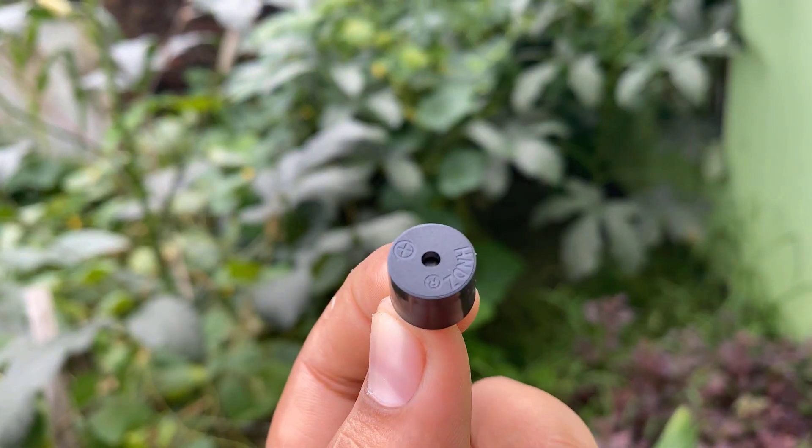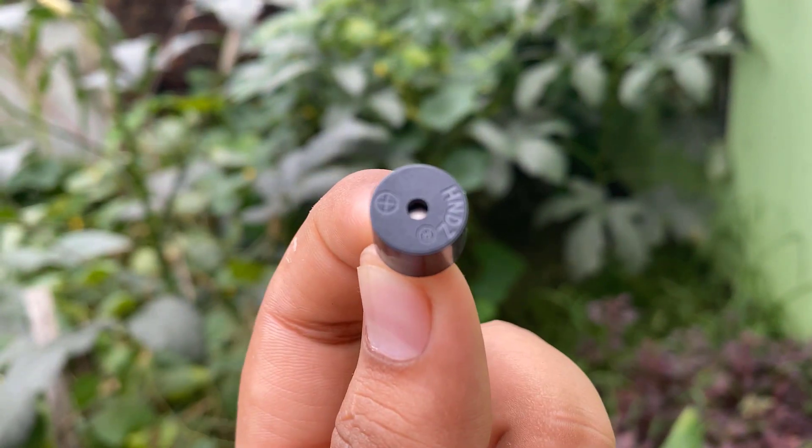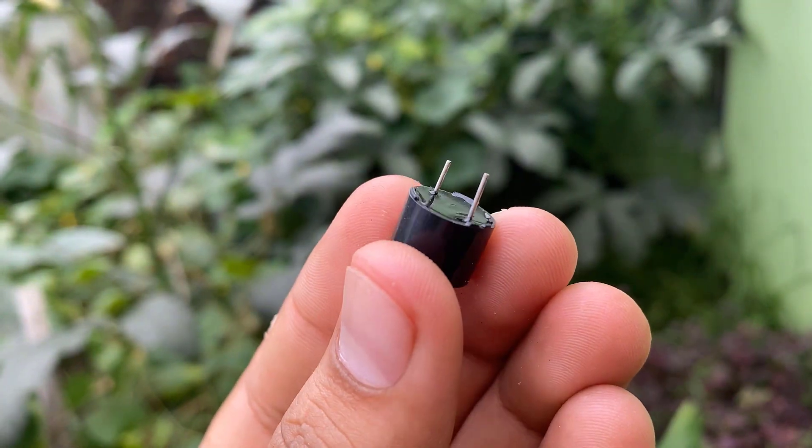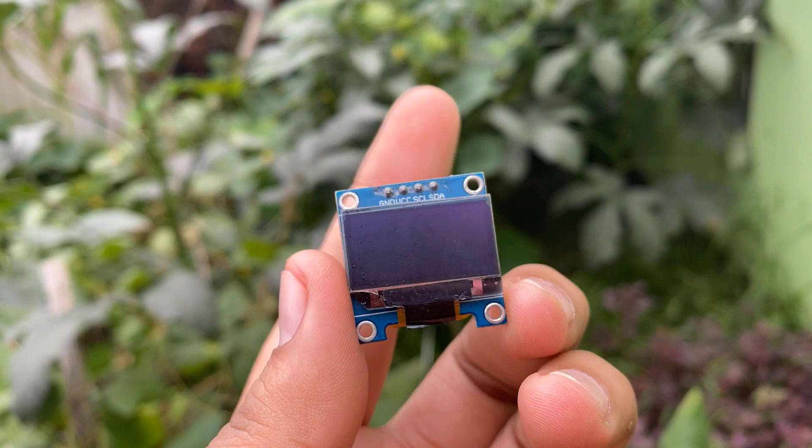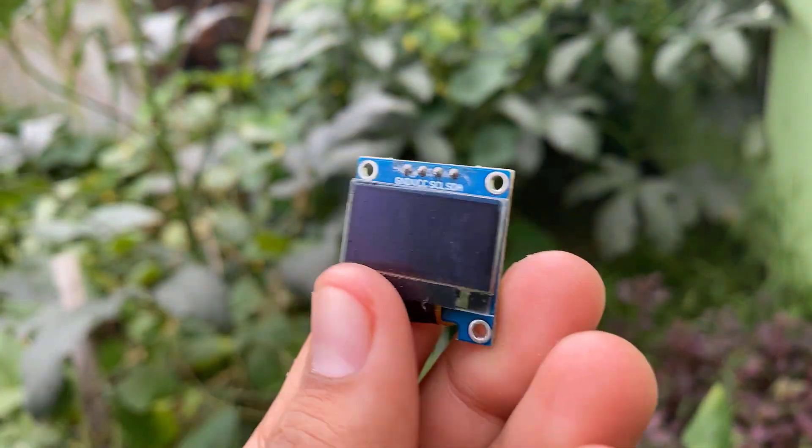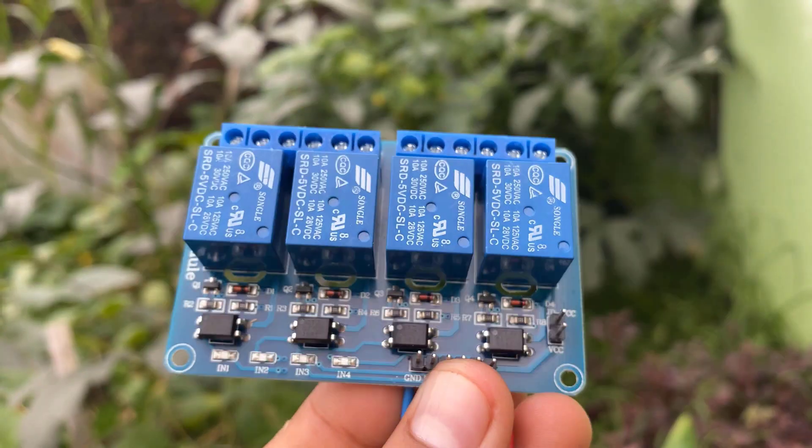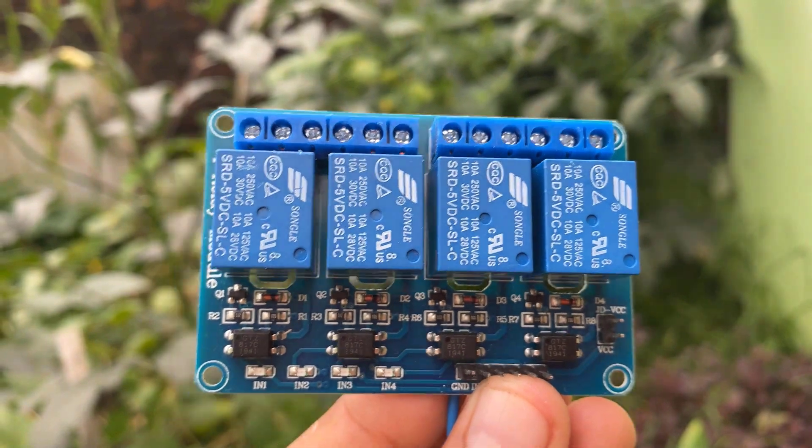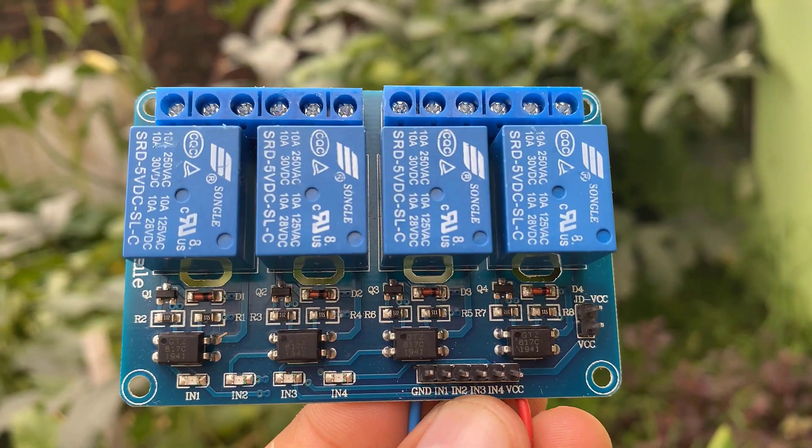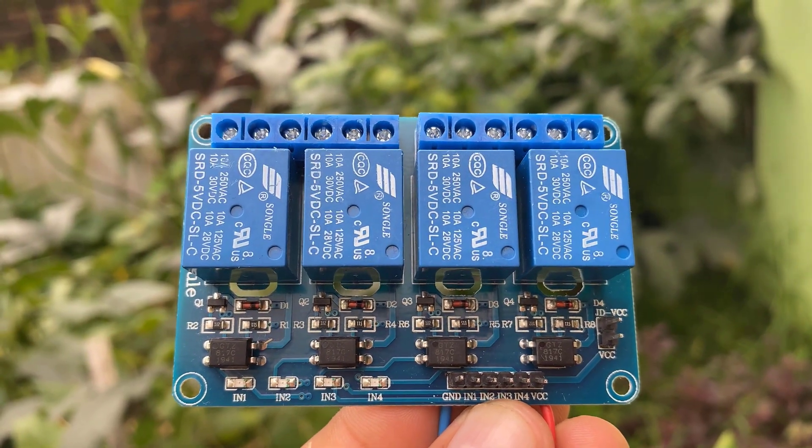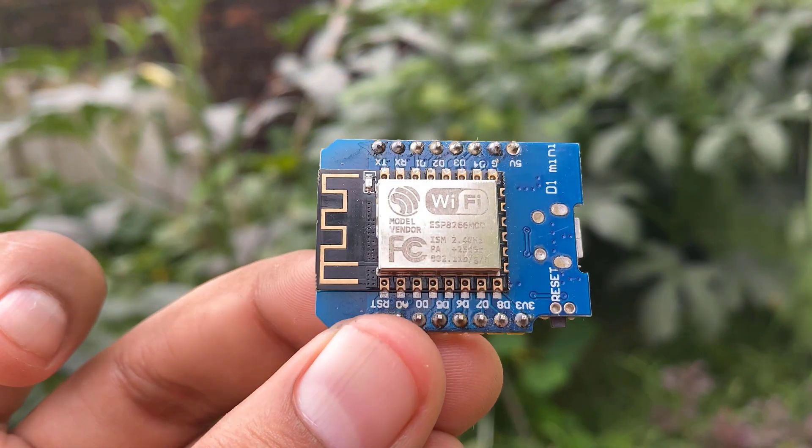This is a simple 5-volt buzzer for alarm when the gas level exceeds. Then we have a 0.96-inch OLED display for displaying room parameters. A 4-channel relay module, out of which one is connected to an exhaust fan and the other three to room appliances.